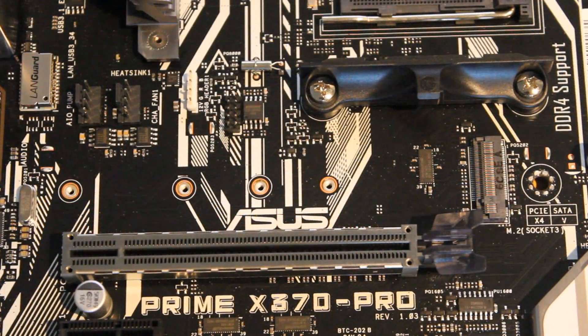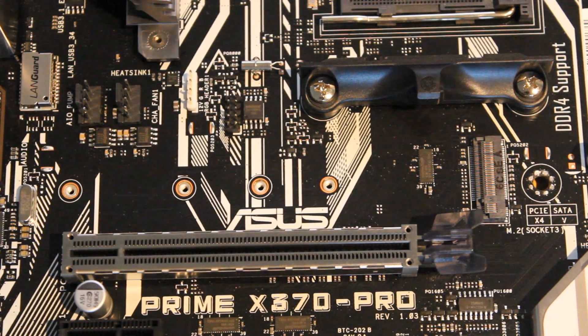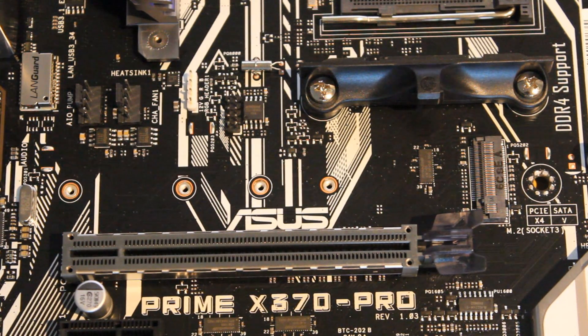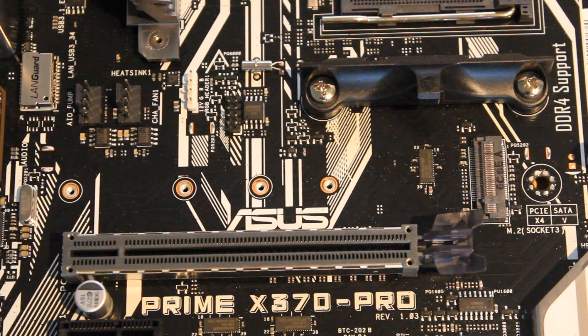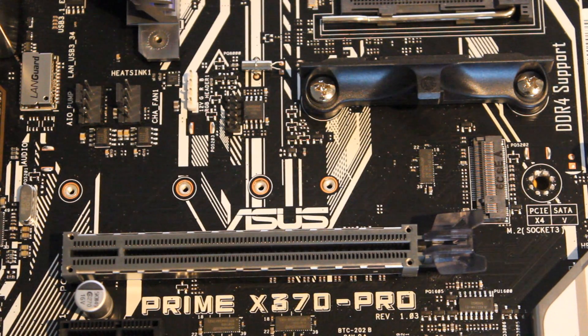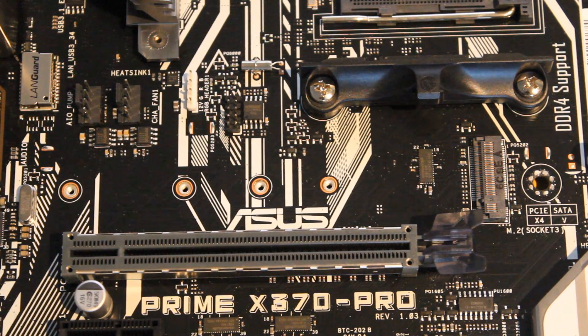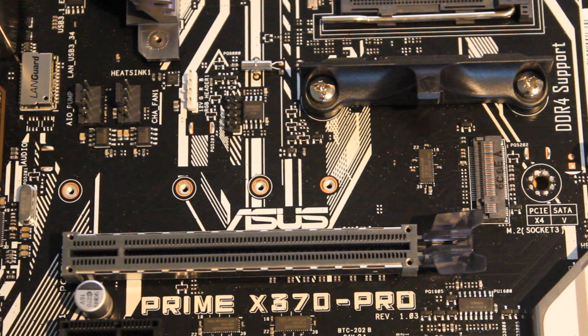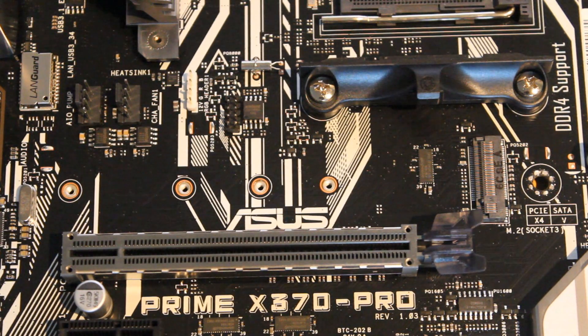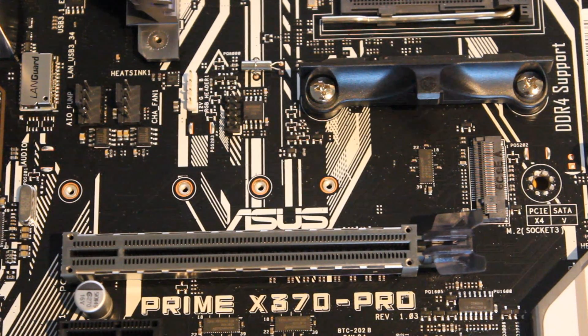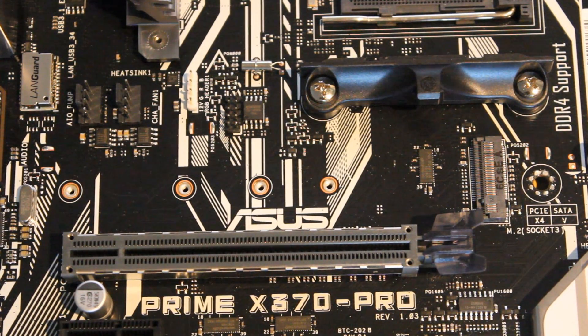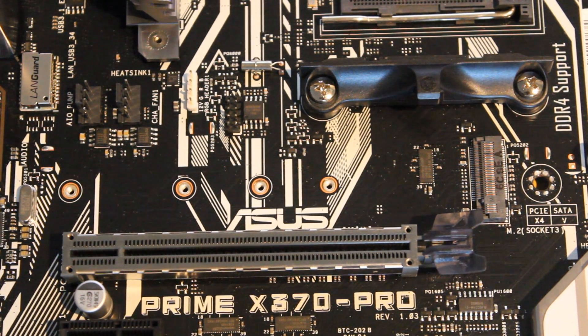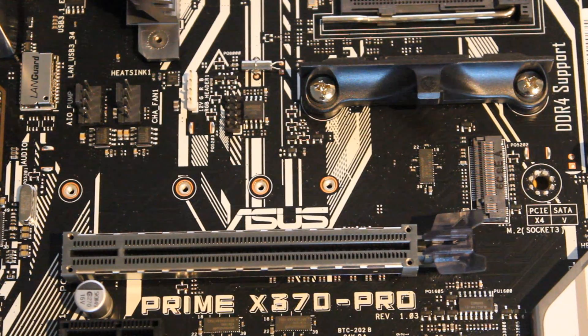Under that we have the M.2 slot. This is above the GPU which a lot of people like because it means that it won't get as hot as ones that are under the GPU. This is PCIe 3.0 times 4 so that's going to be plenty of bandwidth there for your ultra-fast M.2 SSDs.